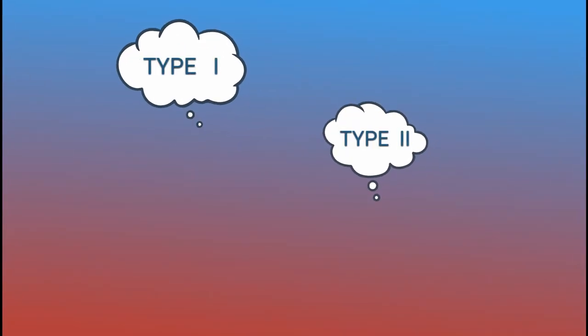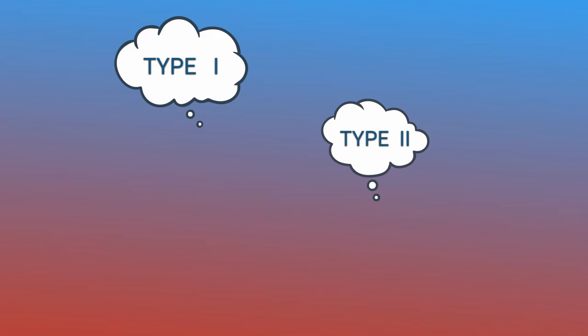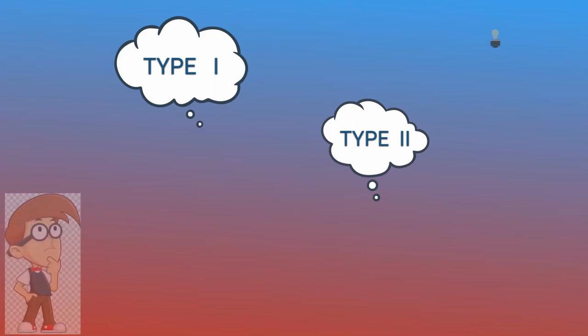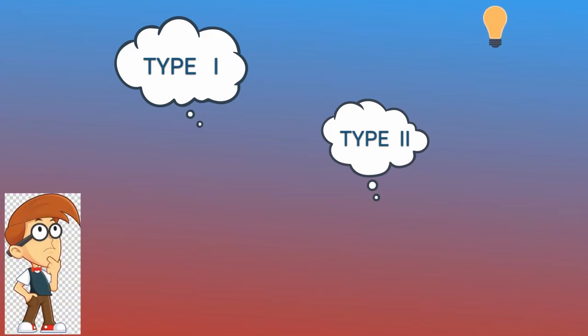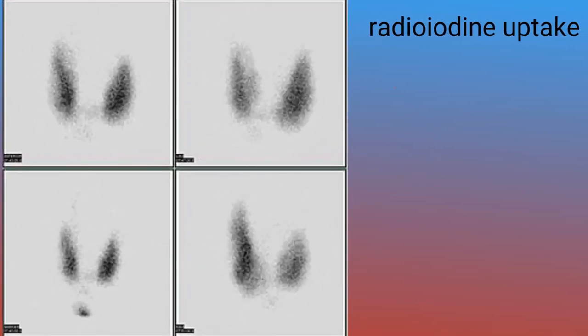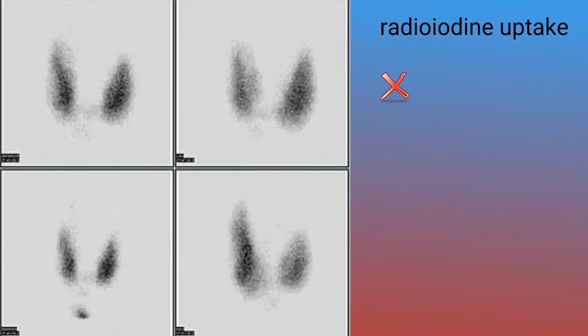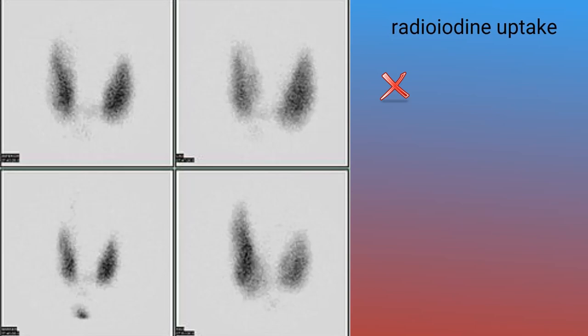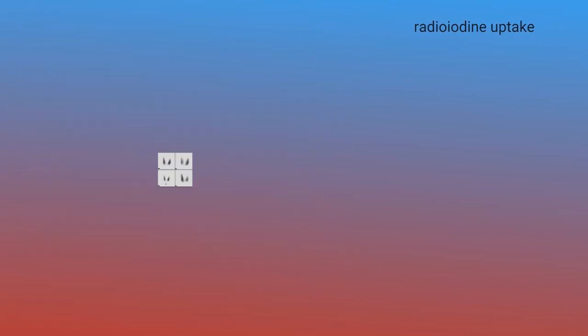It is often difficult to distinguish between the two types, and some patients may have elements of both. The 24-hour radioiodine uptake is typically not able to distinguish between types 1 and 2 AIT.